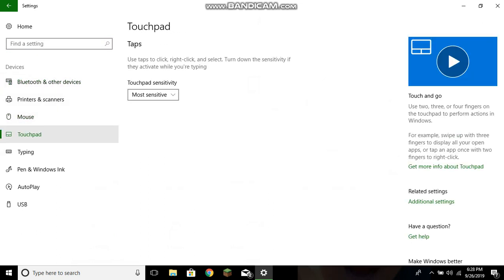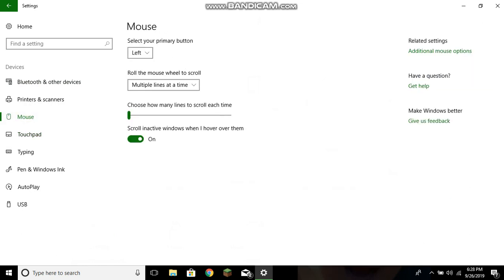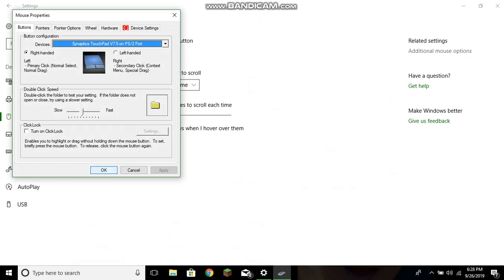All right, go to Devices, then go to Mouse or Touchpad, it doesn't matter. And then here I'll go to Mouse just to show you guys, and go to Additional Mouse Options. Then over here you got this thing, this pop-up.